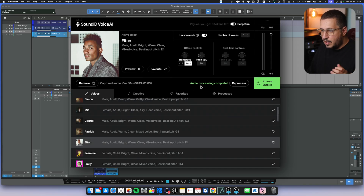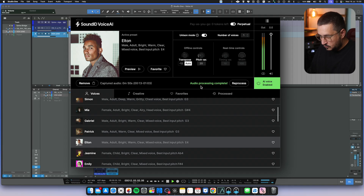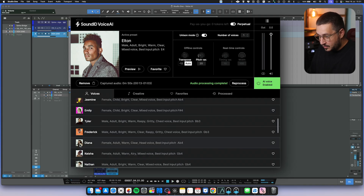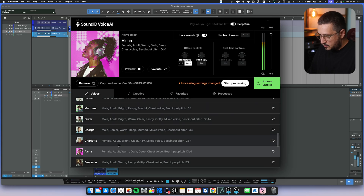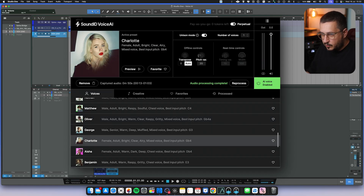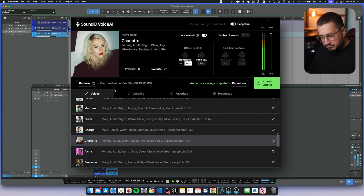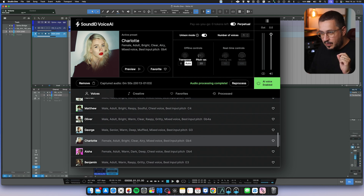The audio processing is now complete and now we can play the track with the new voice. Let's try another one. Let's try Charlotte. Processing complete. This is what we have. I love this voice. I'm gonna keep it.